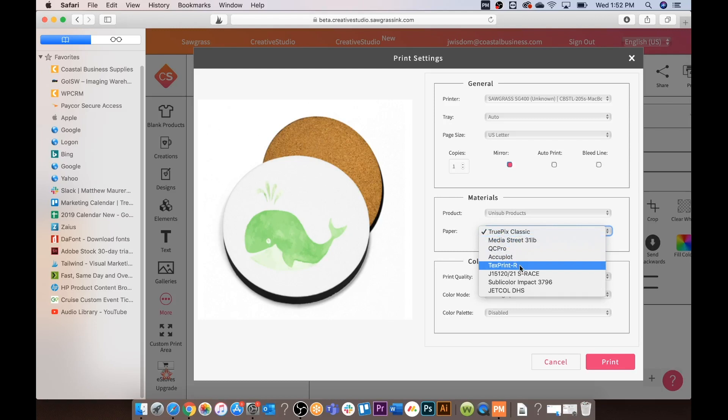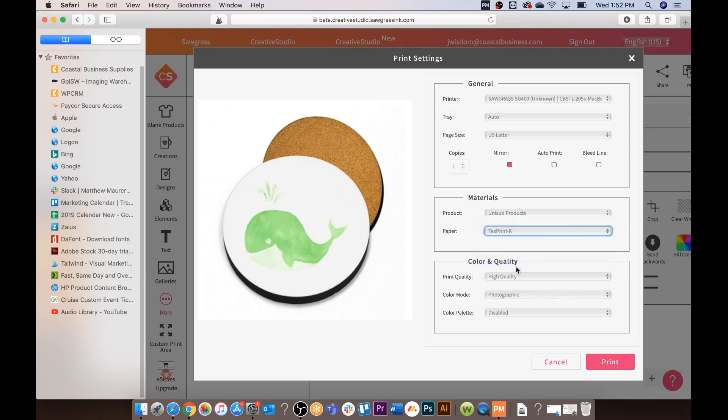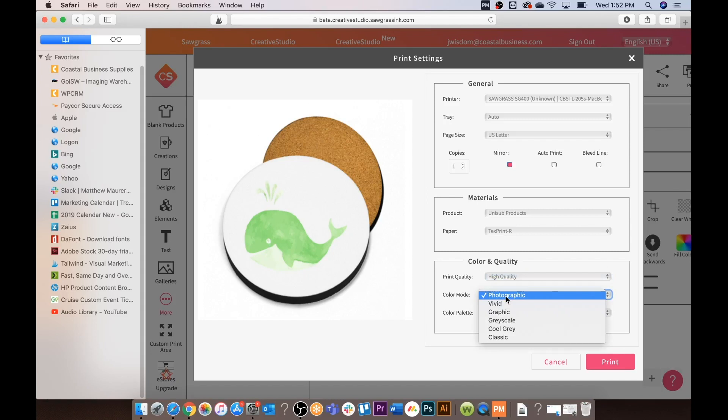For material we are going to stick with our Unisub products. For paper we have a few different options that we sell. We have the TexPrint R which is similar to our ImageRight R that you would select. Or we have our JetCol DHS which is our time reduction paper.